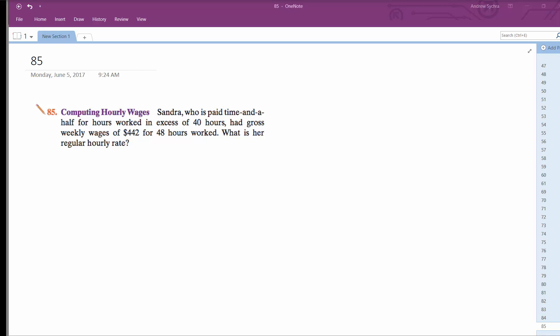So we want to calculate this problem, figure out what the regular hourly rate is for Sandra.